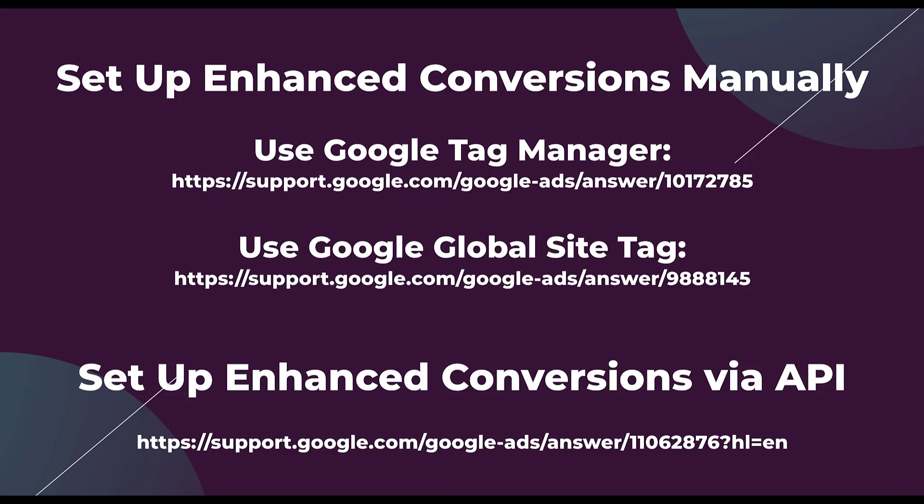Setting up enhanced conversions can be a bit intimidating because you need to know how your website codes are going to change. It might be beneficial for you to walk through this with your developer so you can ask them any questions as you're working on setting this up.